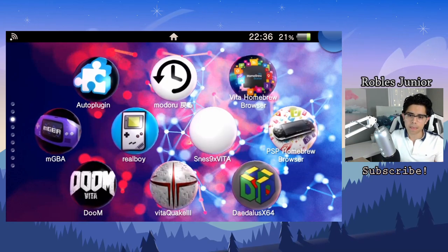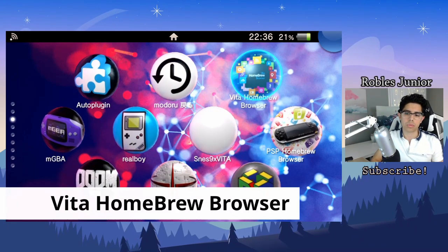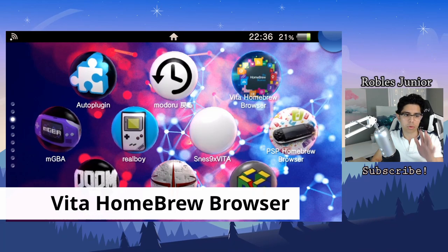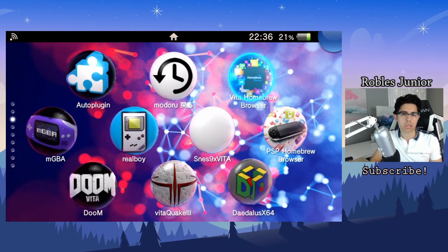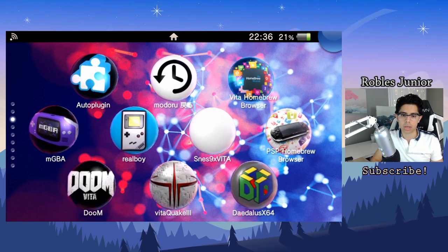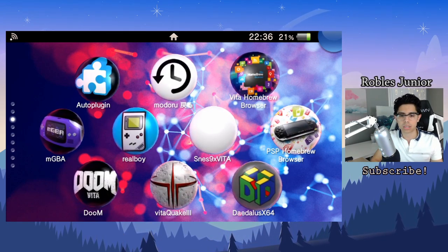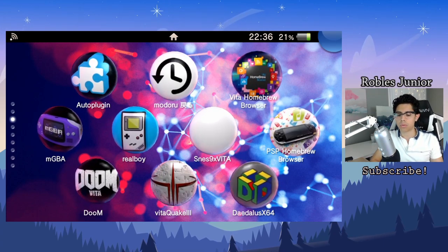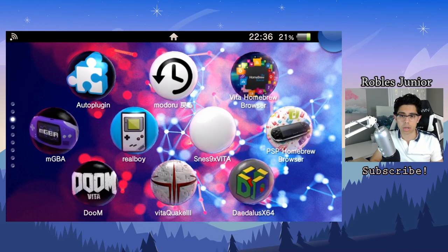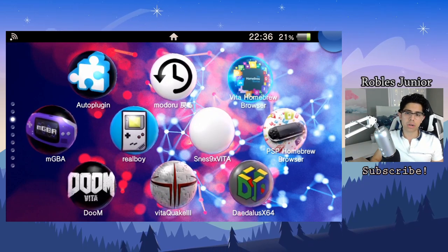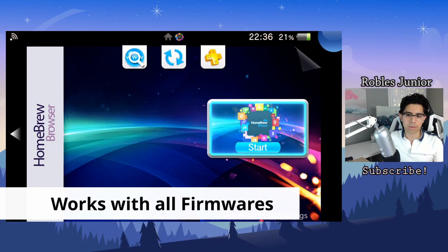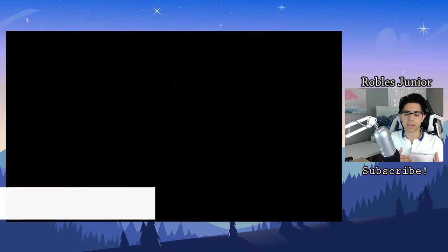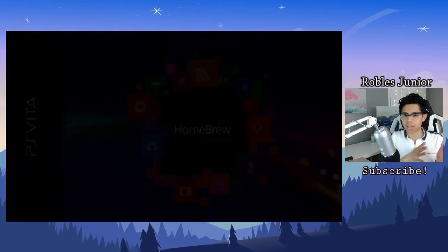Let's begin with number five, and that's going to be Vita Homebrew Browser. Currently, before we begin, I'm on custom firmware version 3.60 henkaku enzo and it's working just fine, everything works flawlessly. If you haven't already downgraded, I'll have a link in the description on how to do that. Vita Homebrew Browser was going to come in at number one because it's such a beast of an app, but lately it just kind of doesn't want to work.